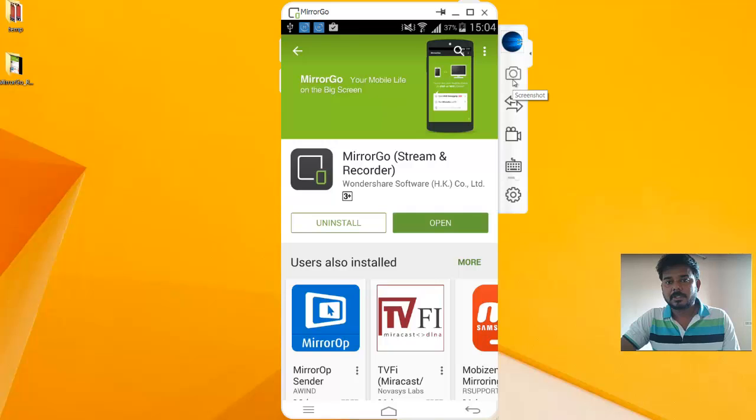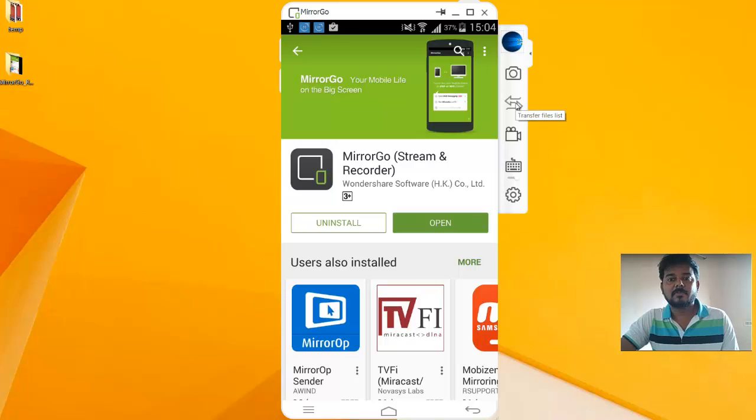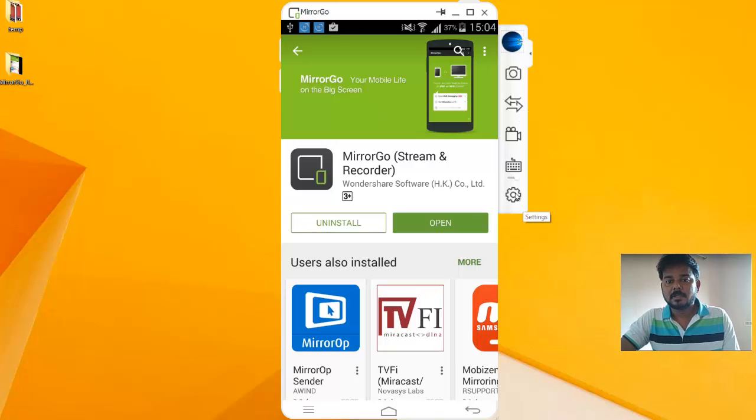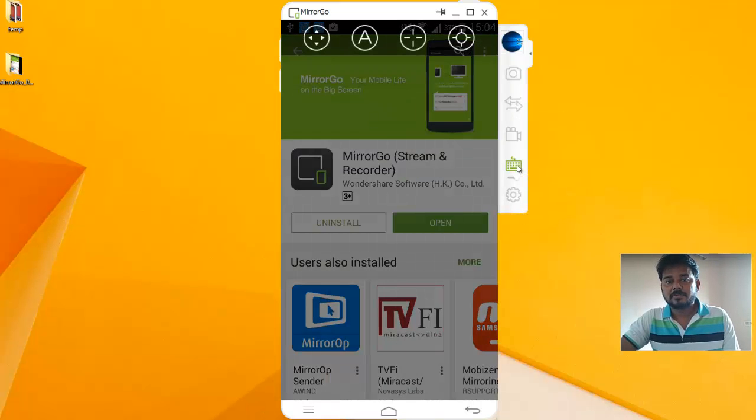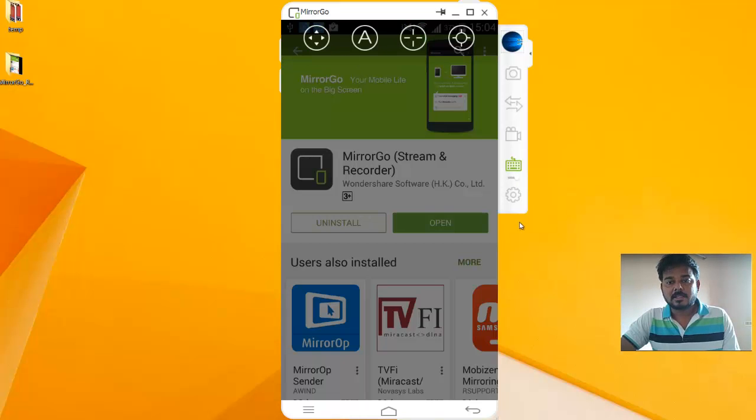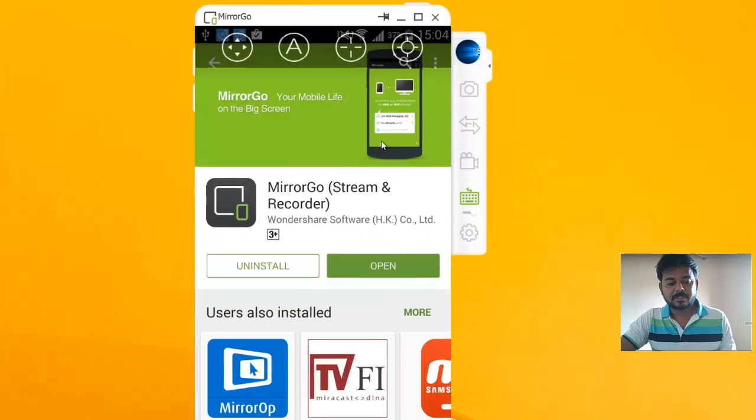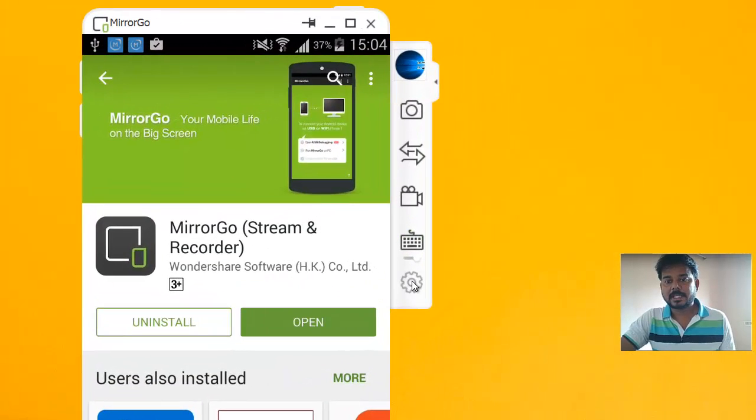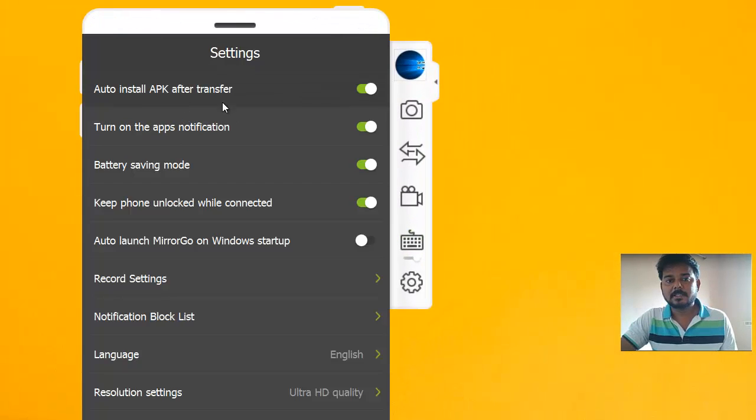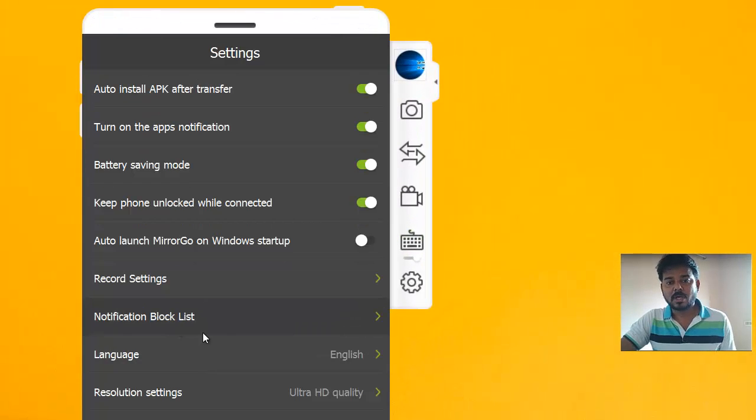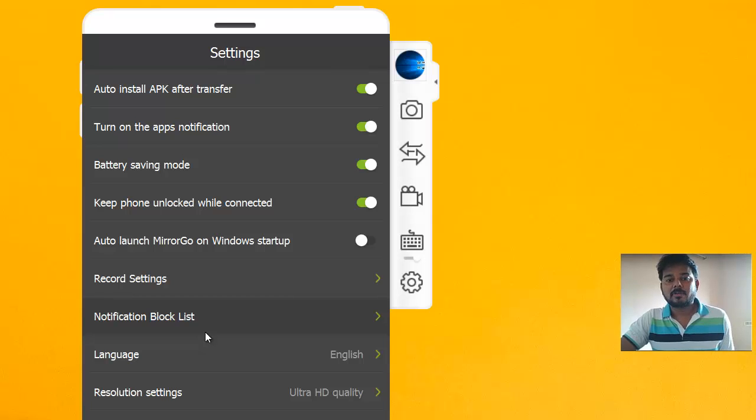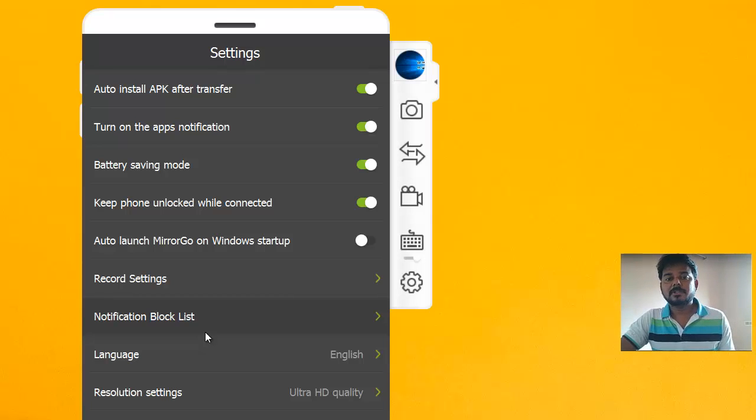You can take the screenshot as well, and you can use this to transfer the files from Android mobile to your laptop. It's really very good and awesome. I'm going to show the settings. Let's click and see what are the features. If you want to enable it, right now I'm using the professional version. If you're using the free version, you can have all the options.